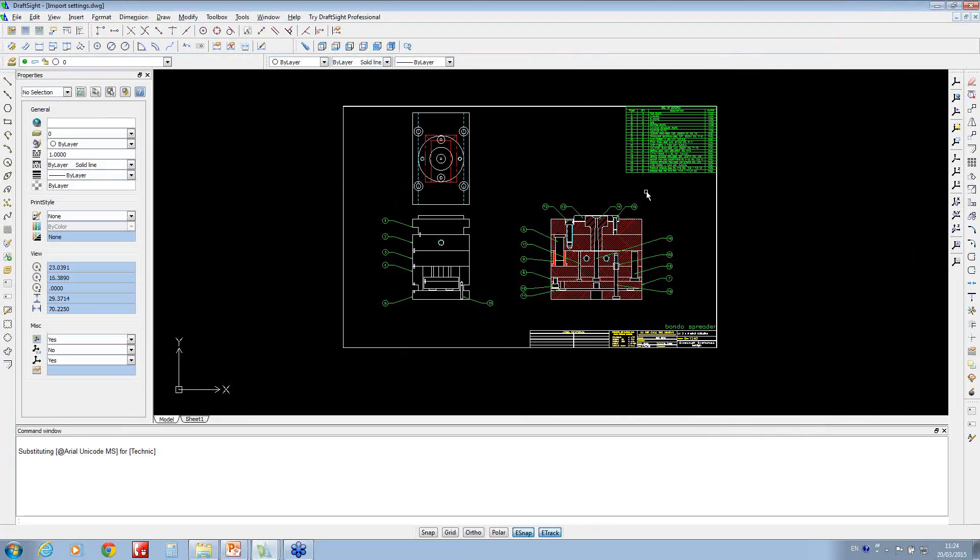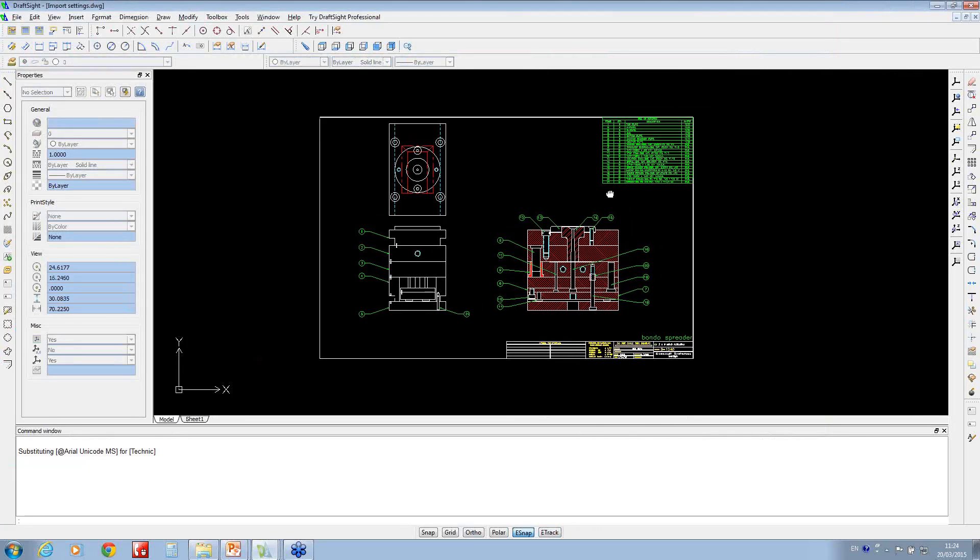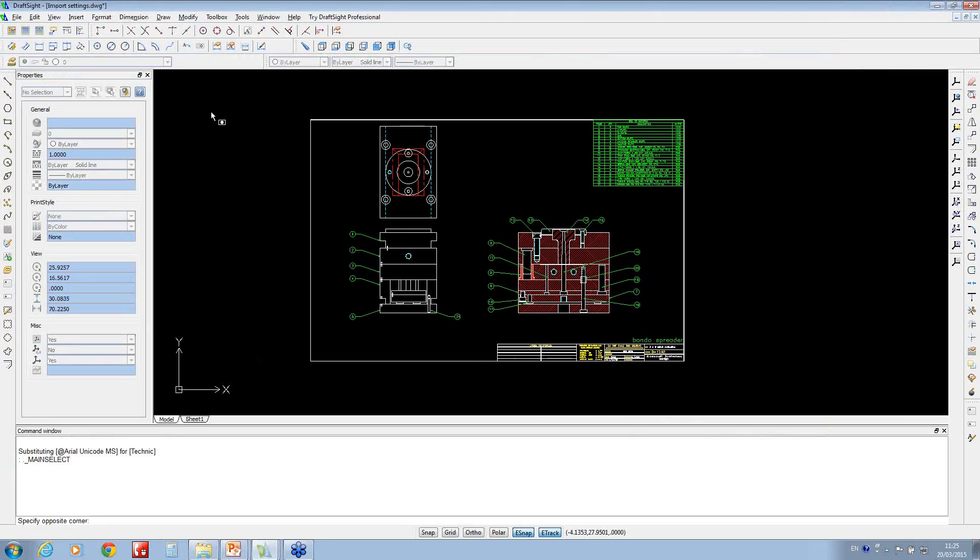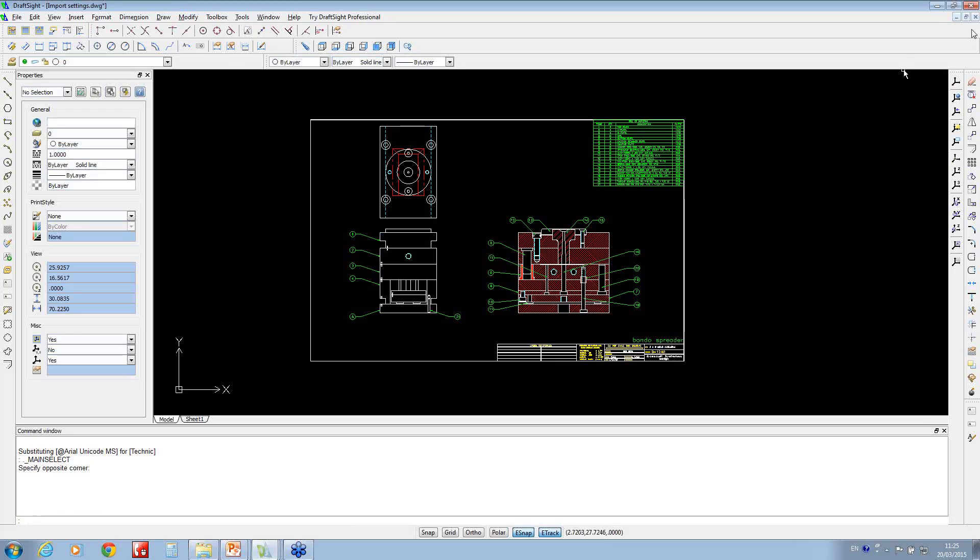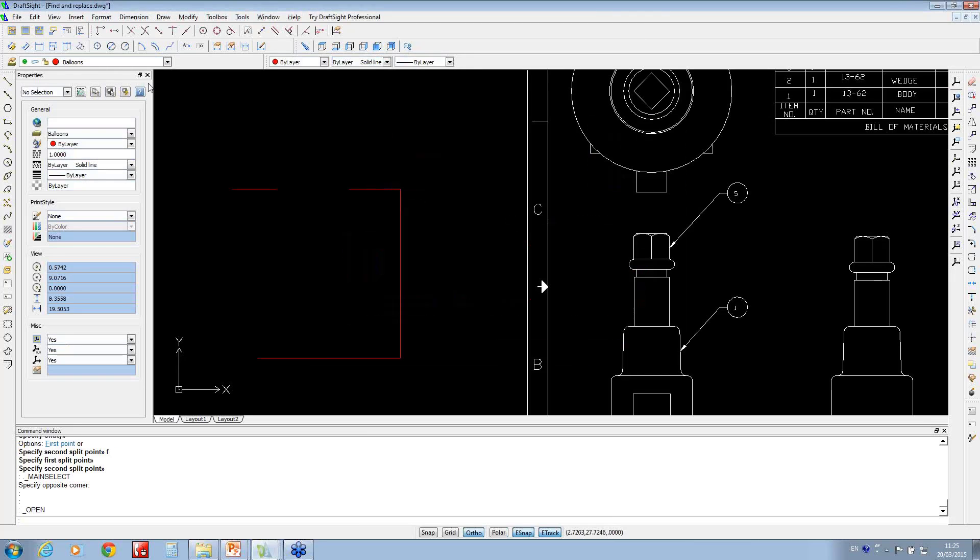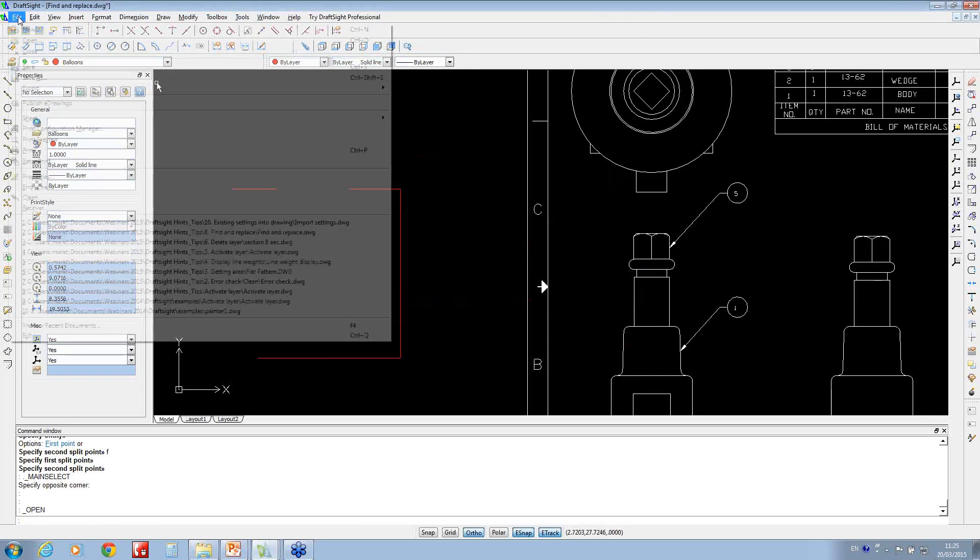Okay, so you notice now I've opened it up, we've got all of my layers in. Now what I'm going to do is just shut this down for a sec. I'm just going to open up a blank file.